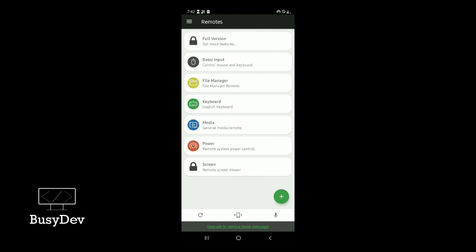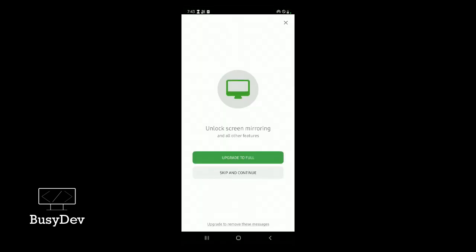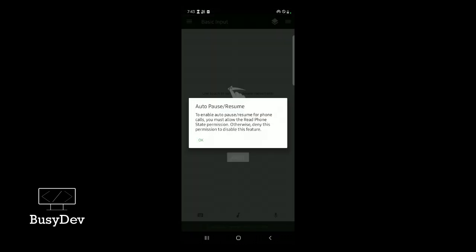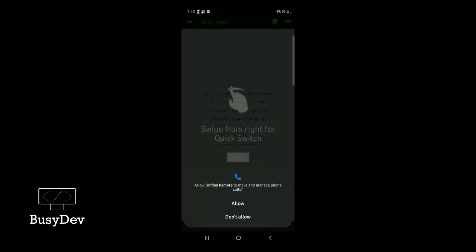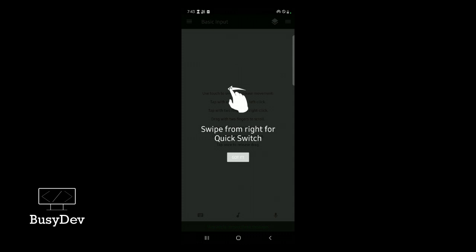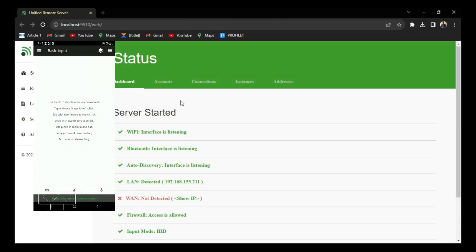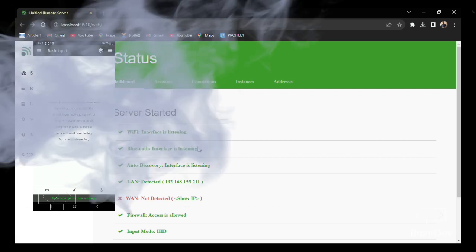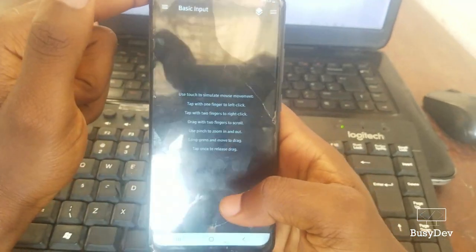At this point you should be able to do basic controls. You'll see options like Basic Inputs, File Manager, and Keyboard. Let's try Basic Inputs — we'll use the free version. The basic input lets you control the mouse pointer on your PC. Just pass your finger over your phone screen and you'll see the mouse on your PC moving.